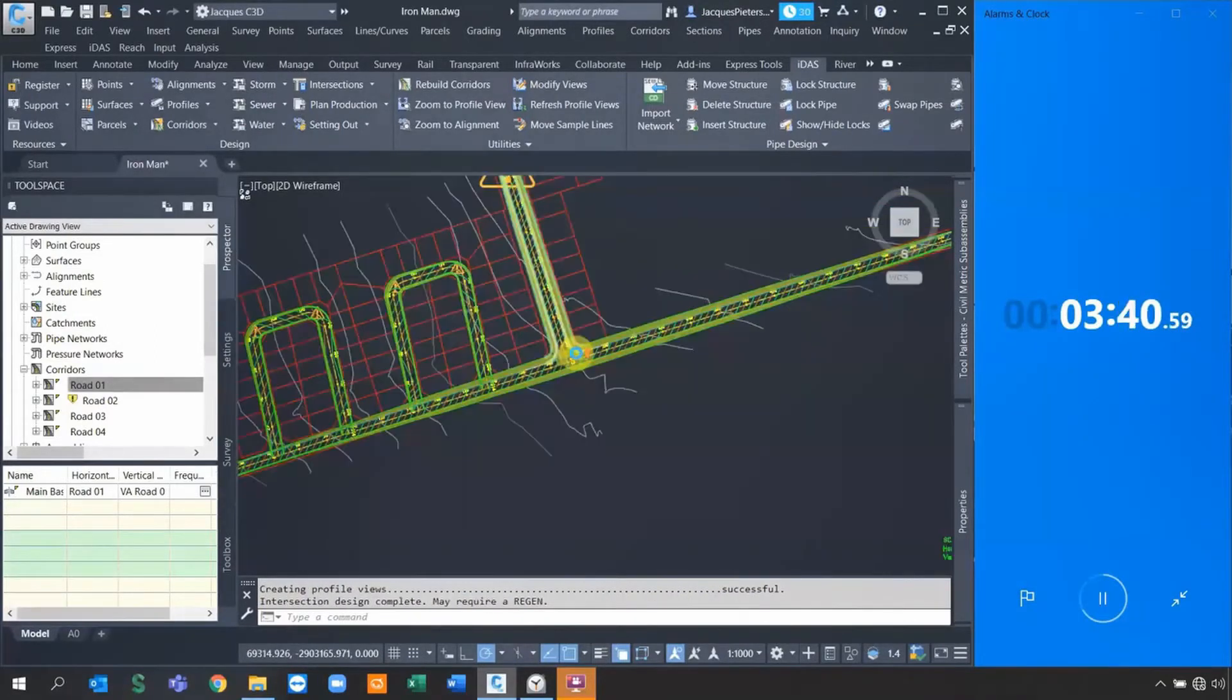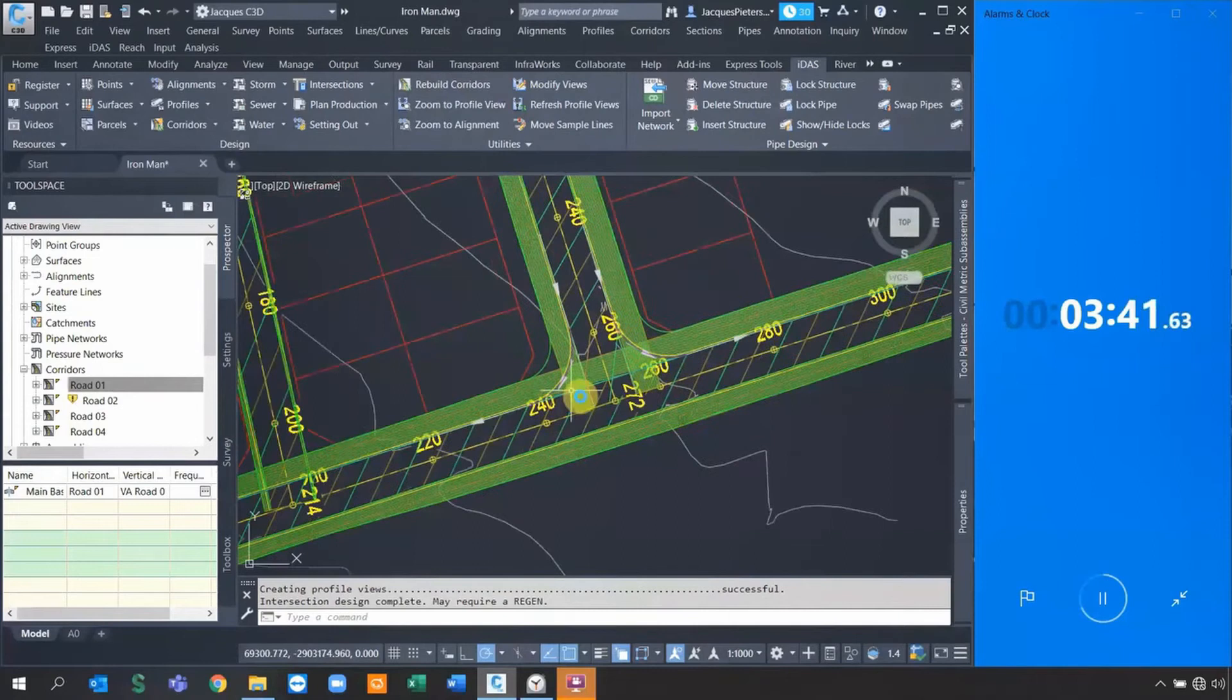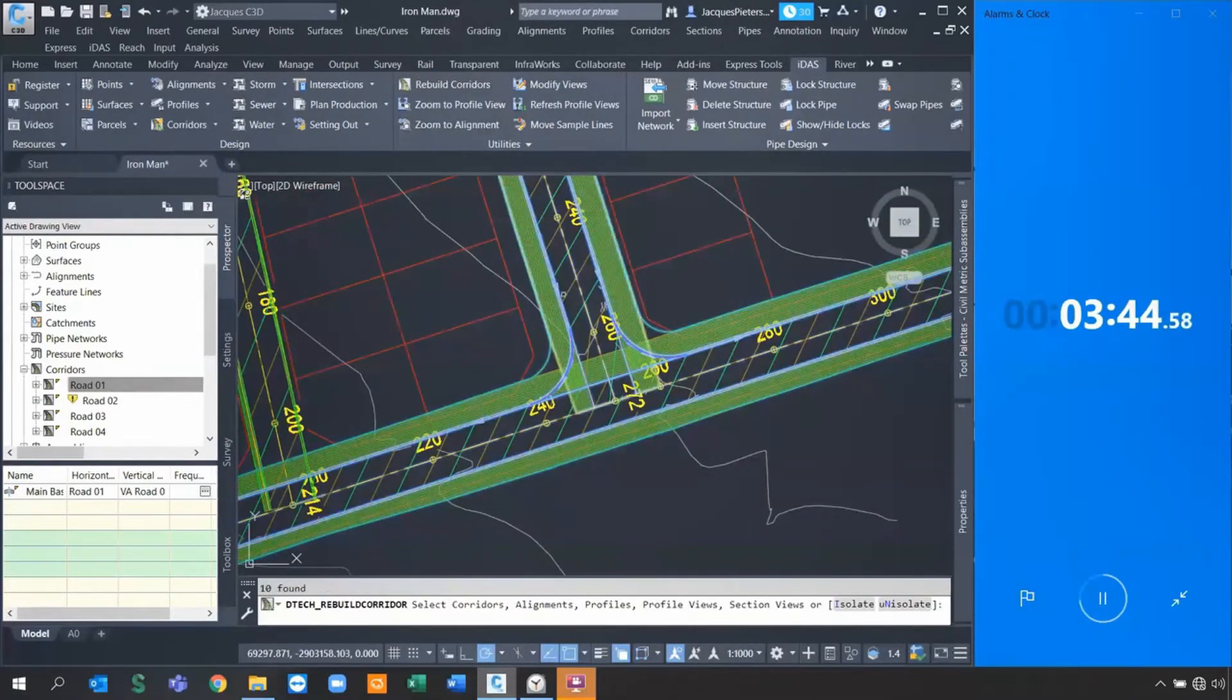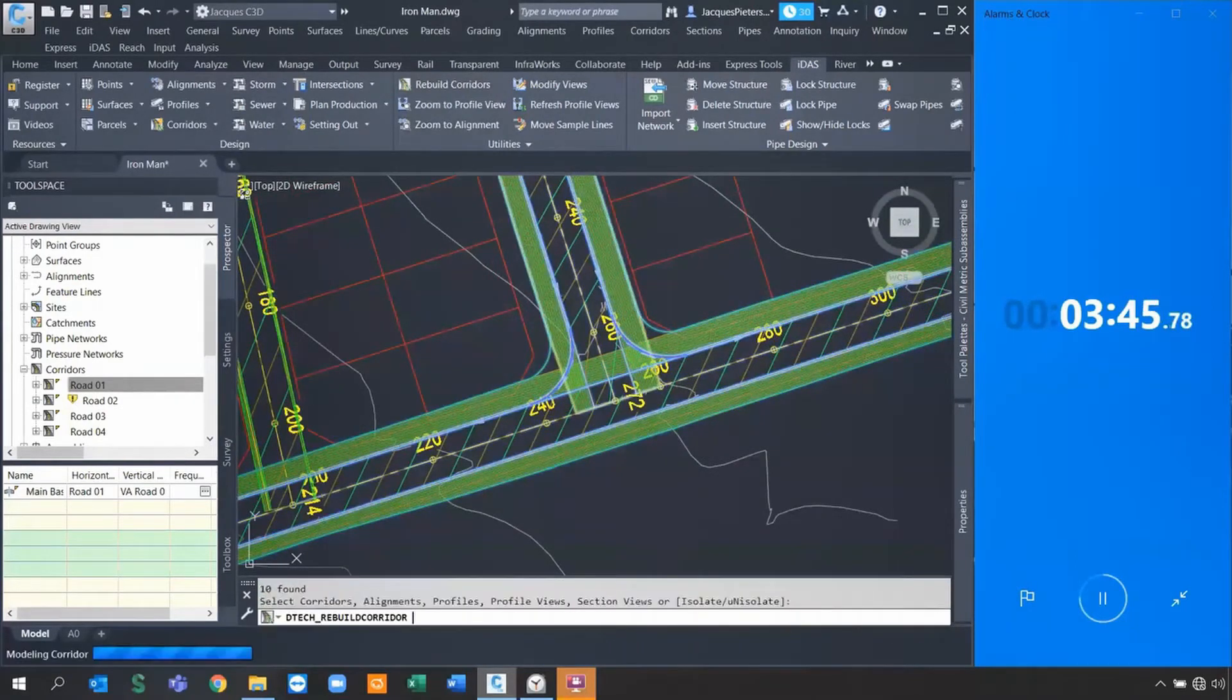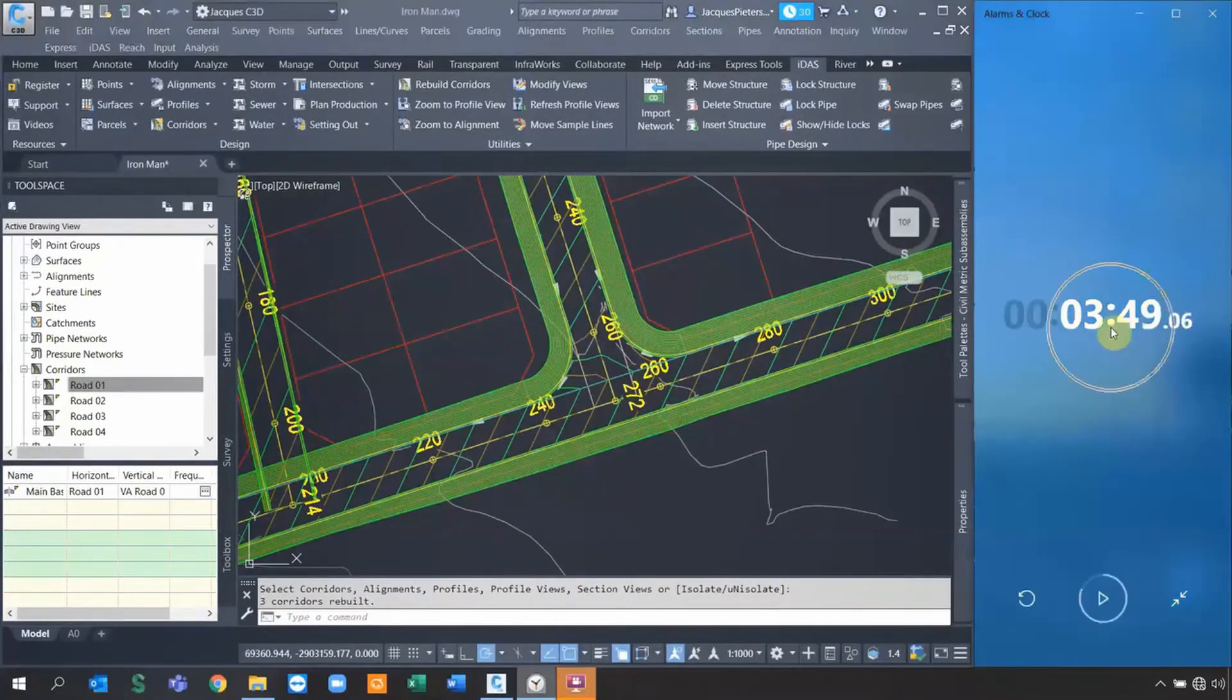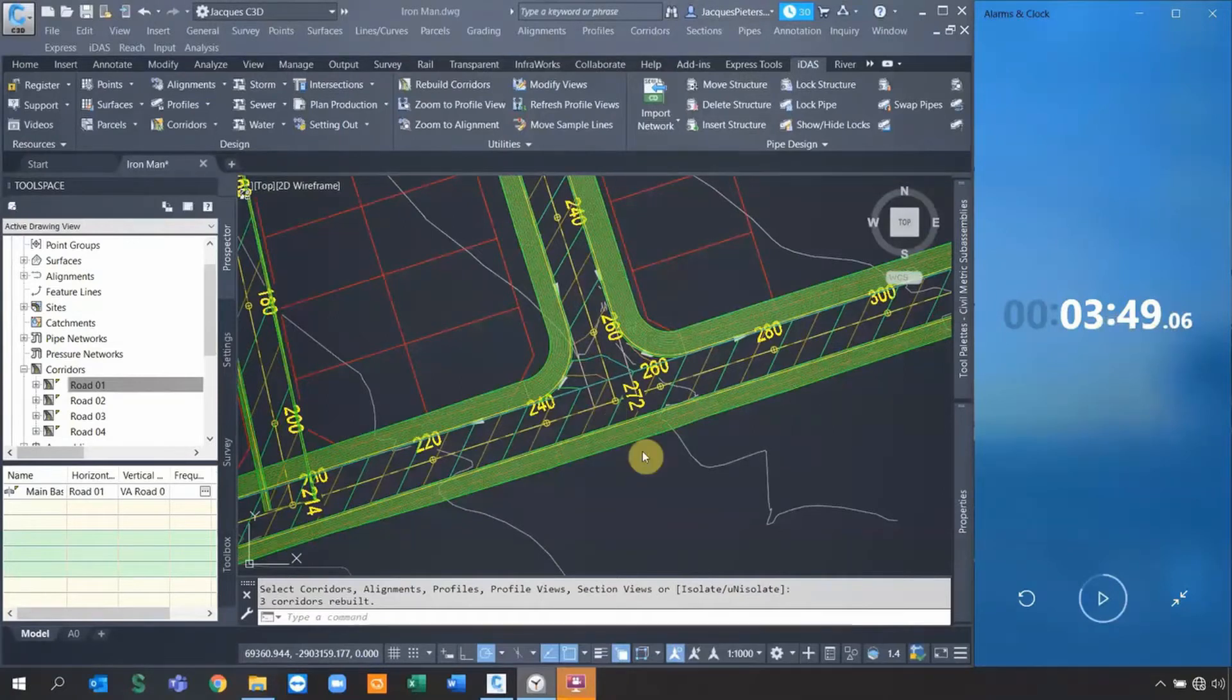As soon as I do that, it will create them. Then all I need to do is rebuild everything. If I say rebuild corridor, Bob's your uncle, we're done. I'm going to stop the clock. It took me 3.49 minutes just to do the same amount of effort I did with the previous session.